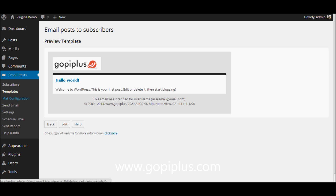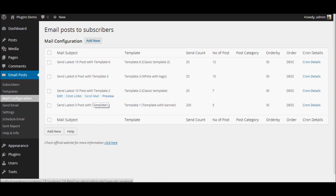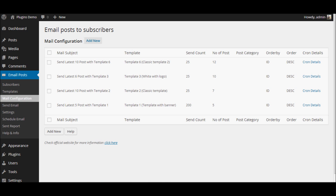Once the template preview looks good, go to mail configuration — that is our second step. This is an important section in the plugin because here we have the option to configure the newsletter. In this section, you can select a template, set the number of emails per shot, and there is also a category filter available in mail configuration.